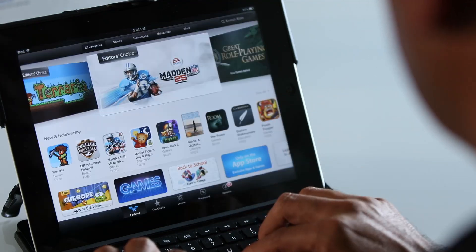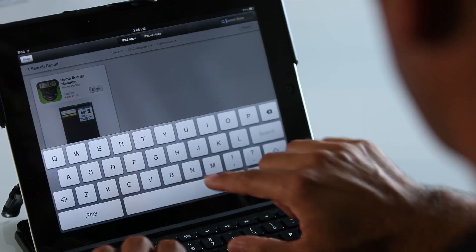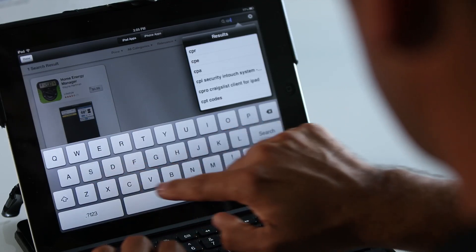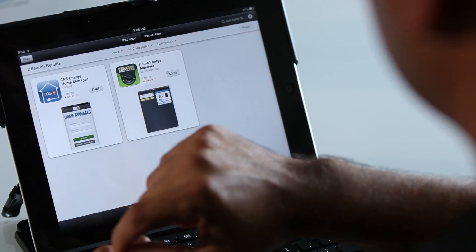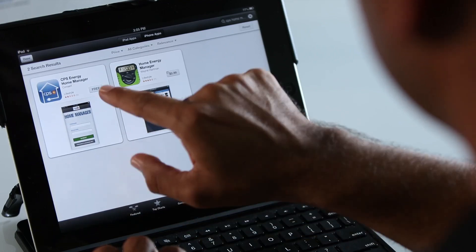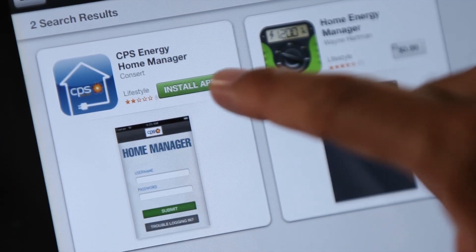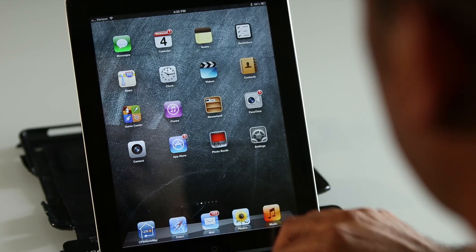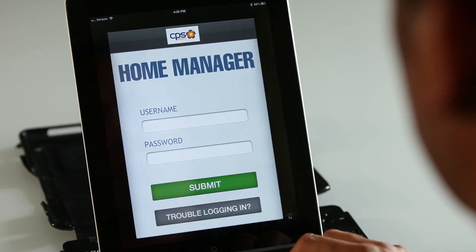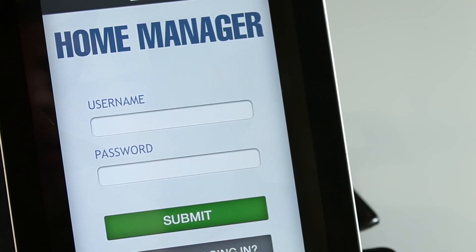Now let's get started. First, open the app store on your device, then search for the app by typing 'CPS Home Manager.' Make sure to select the app that has the CPS Energy logo inside the house, which is free. Then click the Install button.